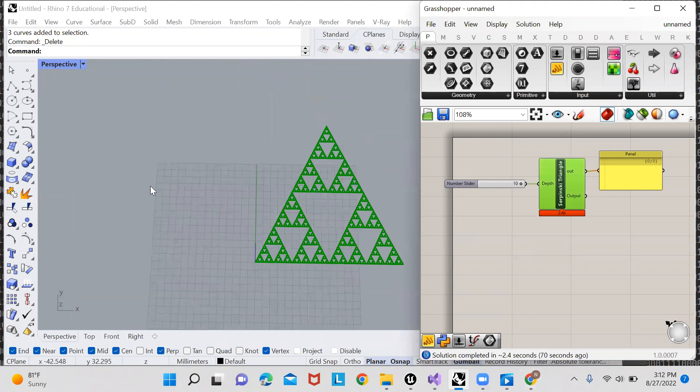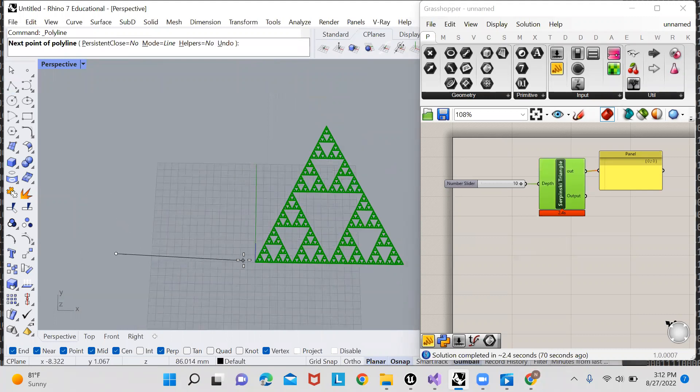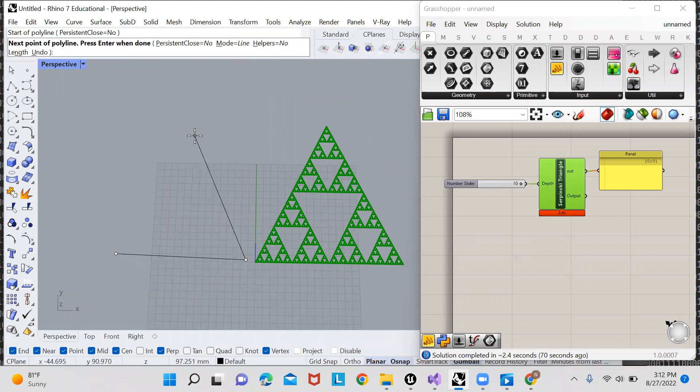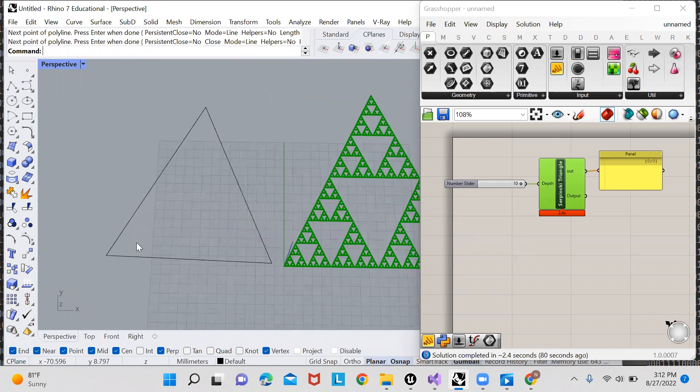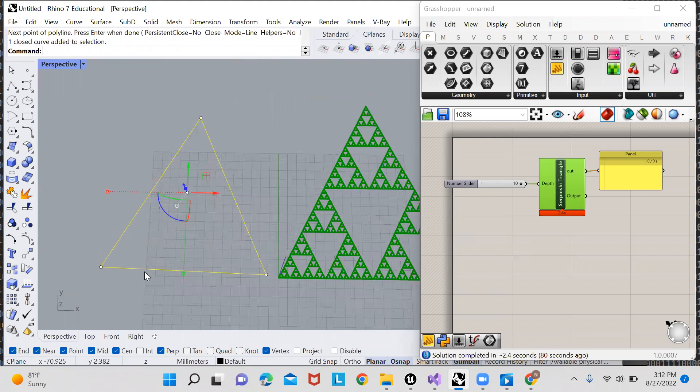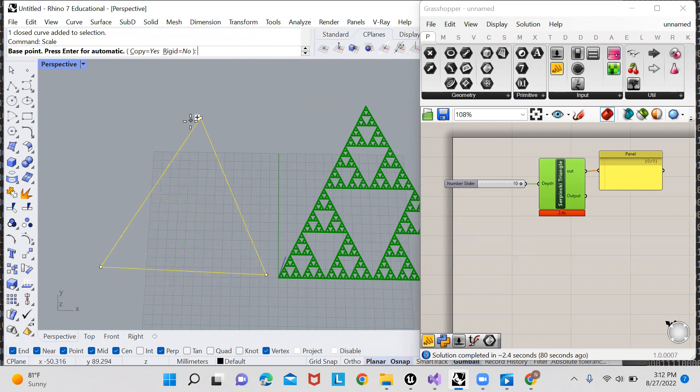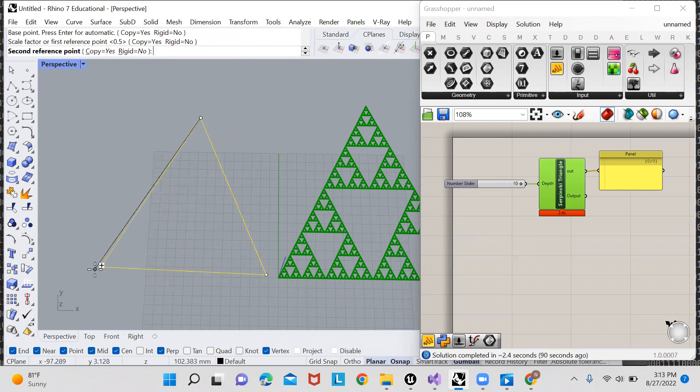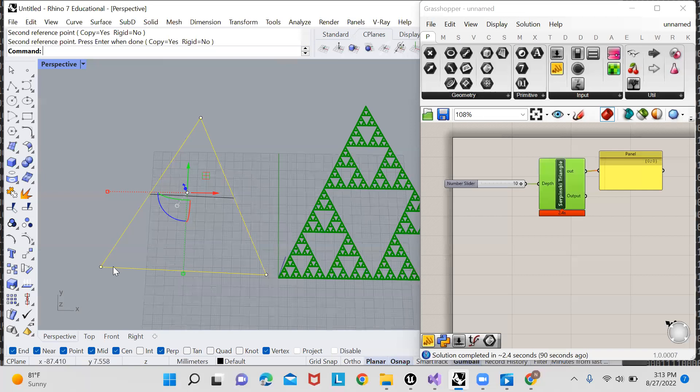To begin, I'll show you how the algorithm works in the Rhino viewport, and then I'll script it up in Python. So first, I'll just make a polyline, which is a triangle, and scale this polyline by each one of its corners. And you'll see that by doing this,